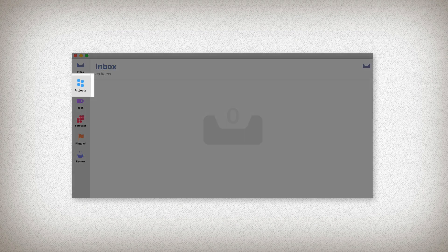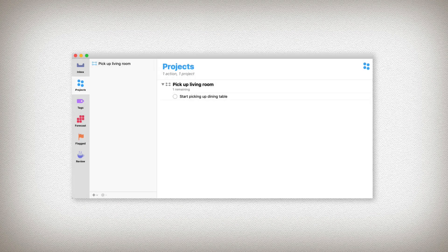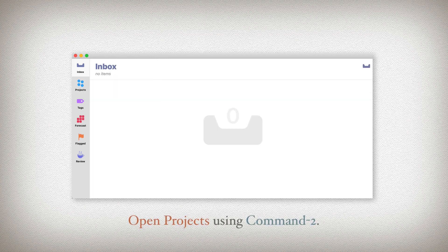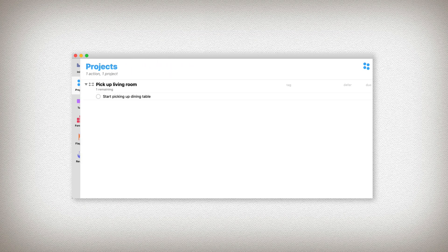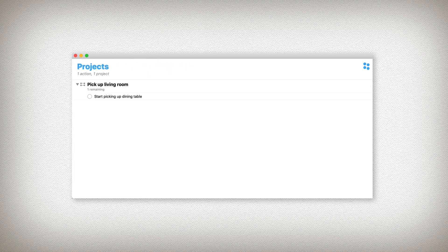Let's go to our projects now. You can open your sidebar with Option+Command+S and select Projects to see your project. You can also get back and forth between inbox and projects using key commands: Command+1 will take you to the inbox, Command+2 will bring you to projects. I'm going to close the sidebar again to keep things as simple as possible.